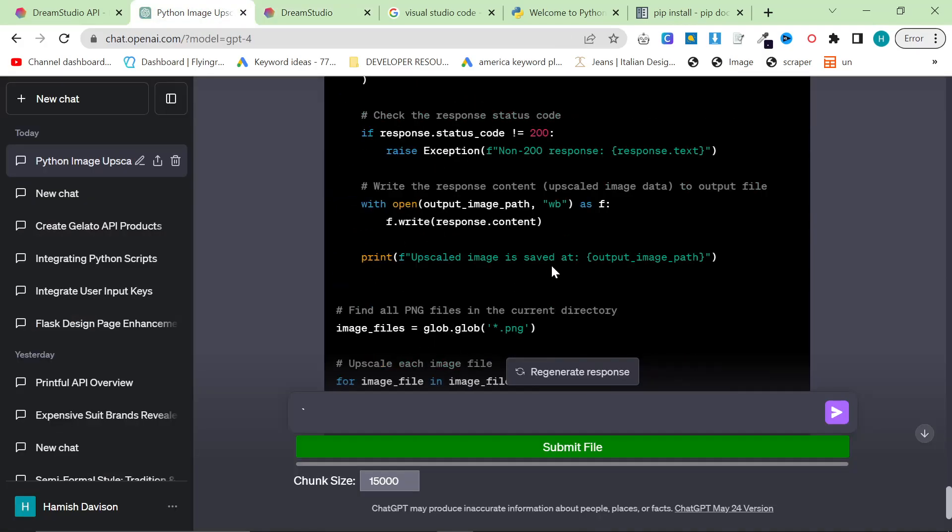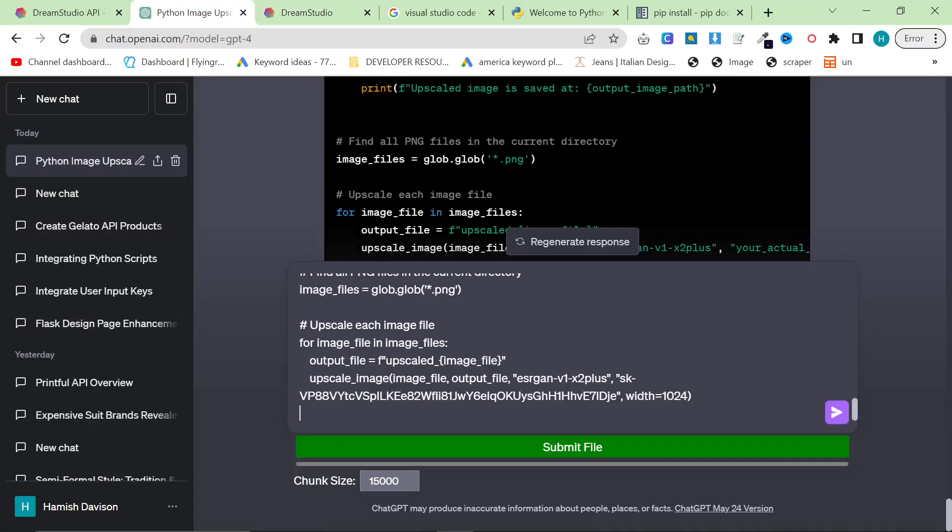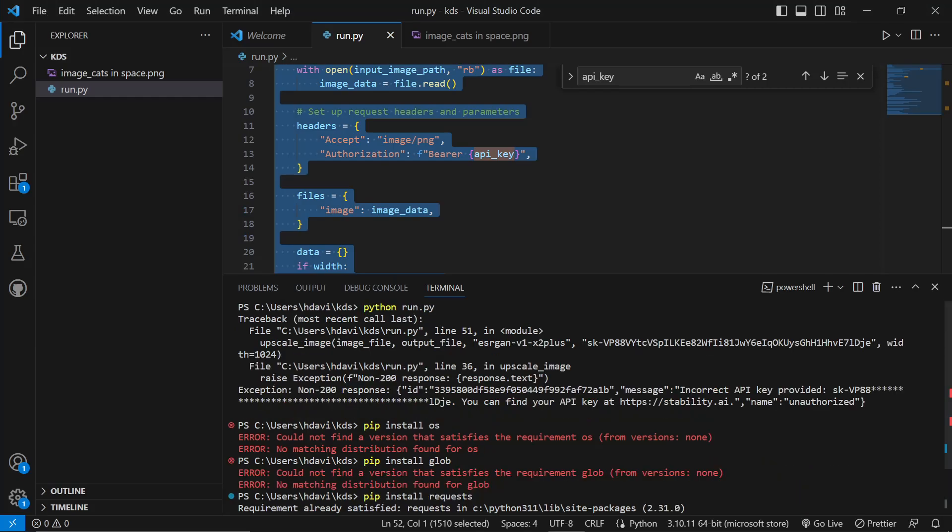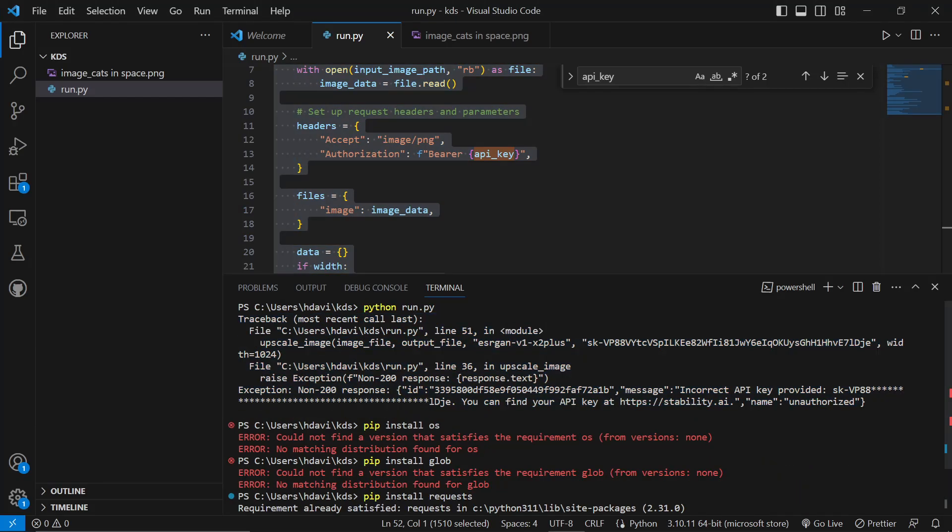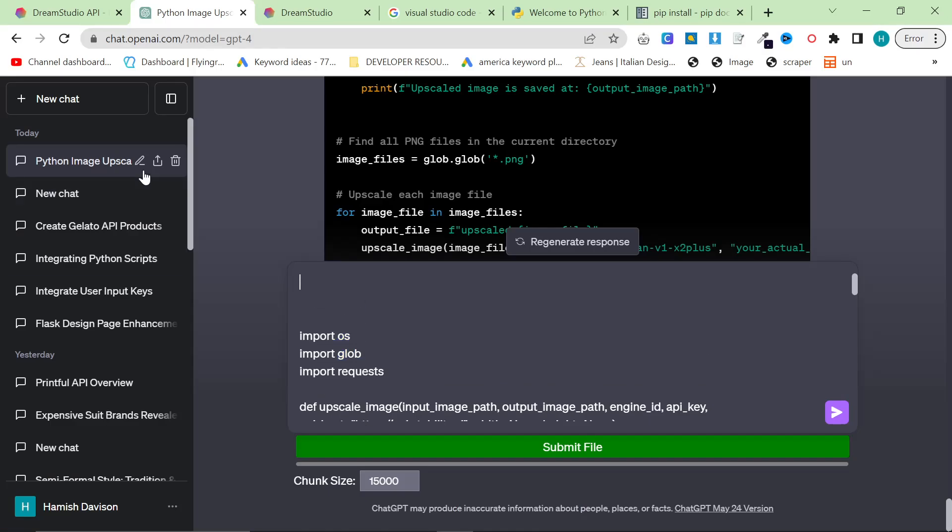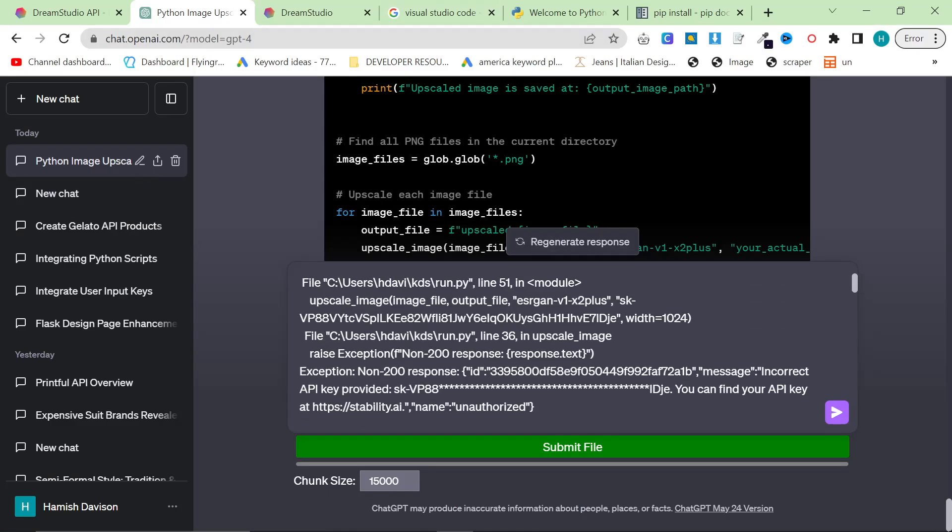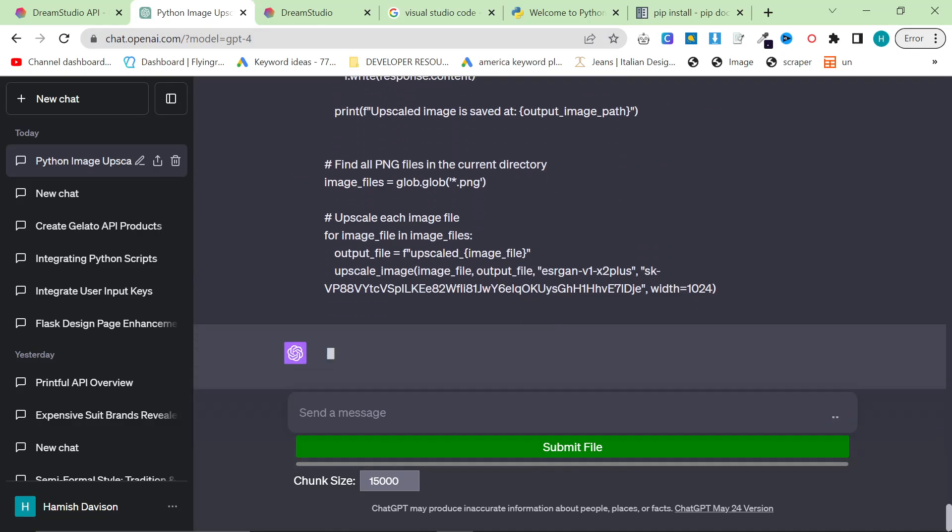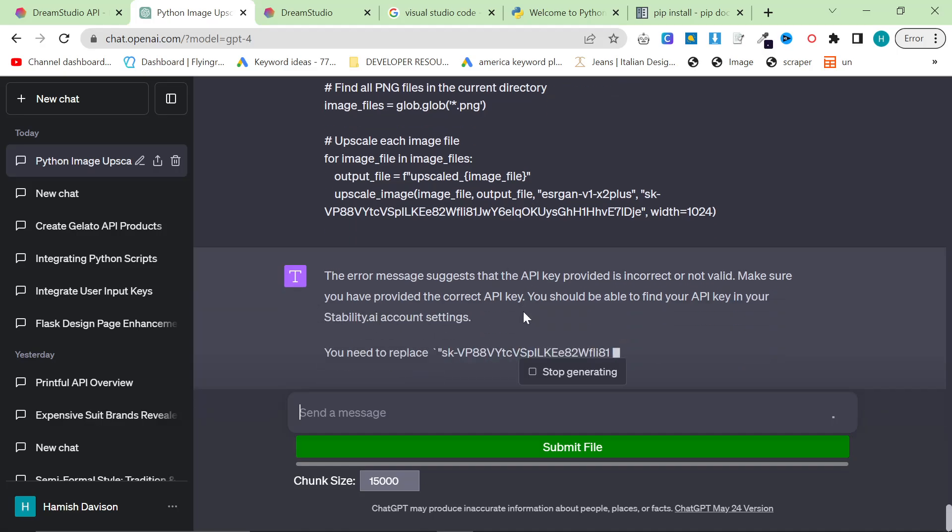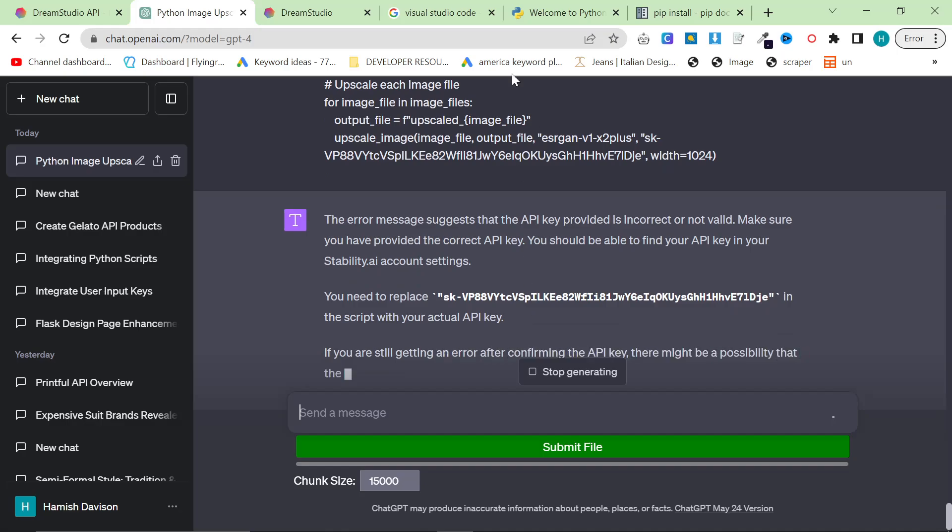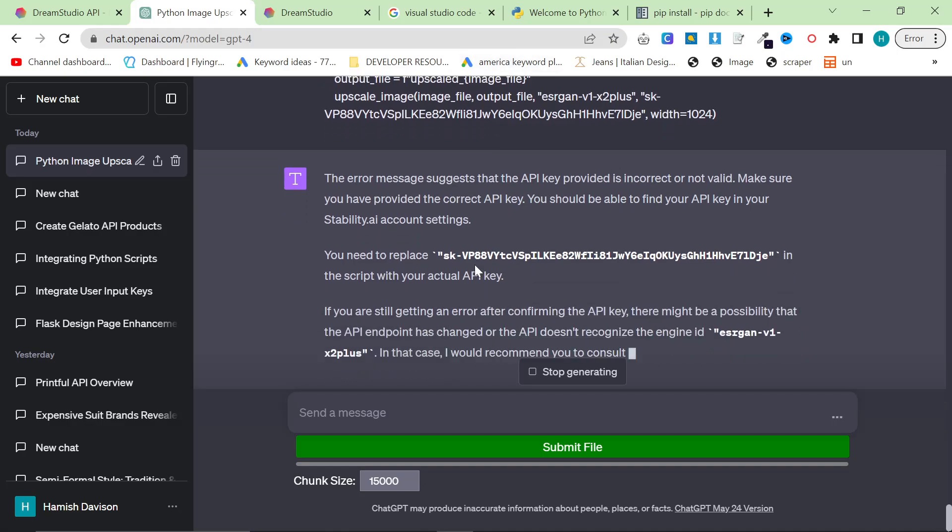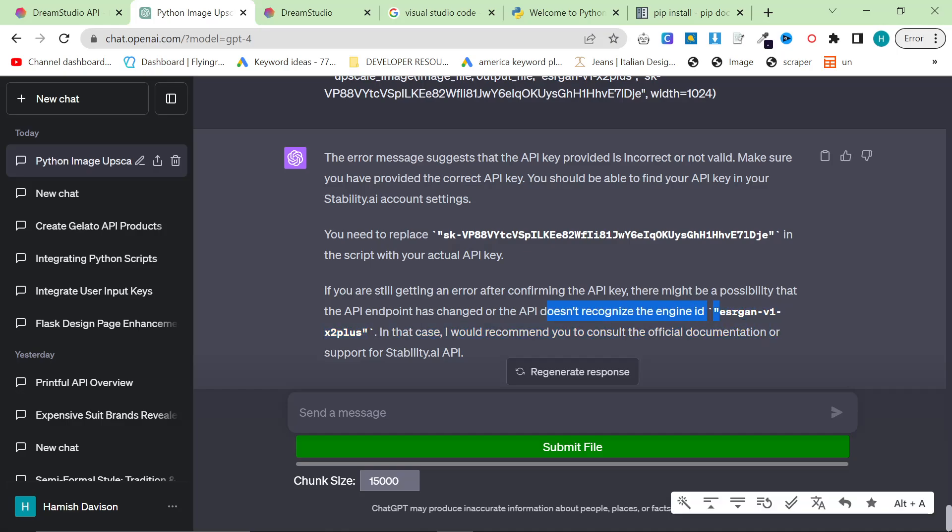So I'm actually glad it didn't work first time because now I can show you how I basically troubleshoot things. So the error here is saying that it's wrong, the secret key, even though it's not wrong. So probably the way that the secret key is being given is wrong. So what I'm going to do is I'm going to give the error message and I'm going to give the code and we'll see what it says. So the error message suggests that the API key provided is incorrect or invalid. Make sure you have the correct API key. If you're still getting an error, it's possible the API endpoint has changed or the API does not recognize the engine ID.